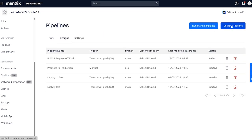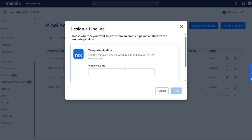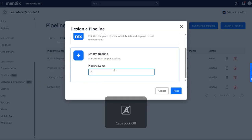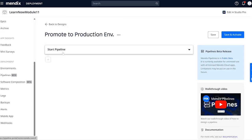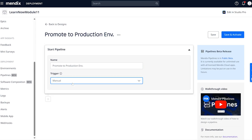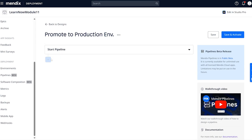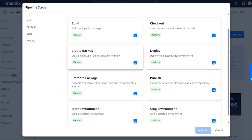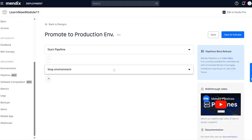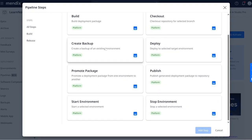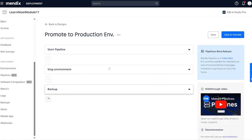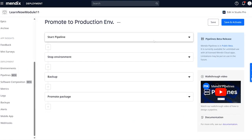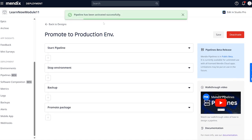We'll click Design a Pipeline and start with an empty template. Production deployments typically happen after some approvals, so let's trigger this pipeline manually. Before promoting from test to production, it's a good idea to make a backup. Let's first stop the production environment, then make a backup, and then promote the package from test to production. Activate the pipeline and you're done.